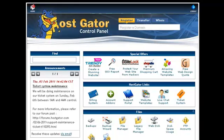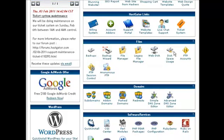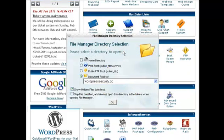So we're logged into our cPanel at HostGator and as always if you have a different hosting company with cPanel yours will look very similar to this. We're going to scroll down until we come to file manager. I'm going to click on file manager.